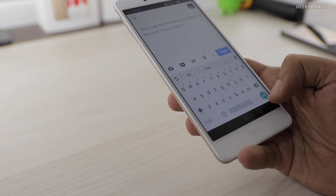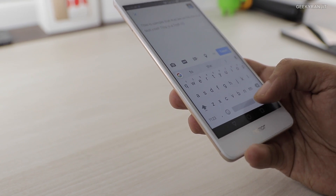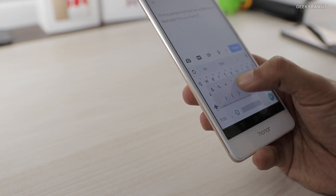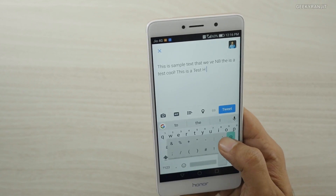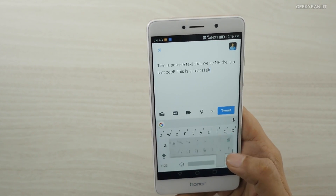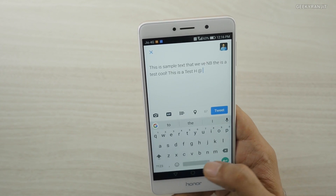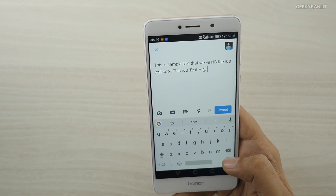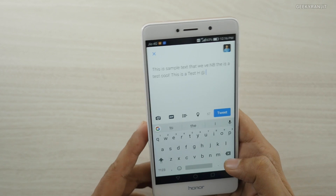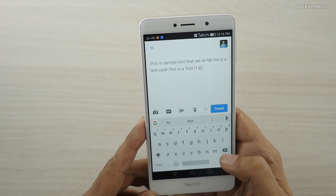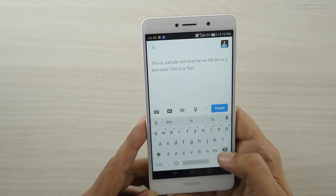We also have special characters available from the period button. If you press the period key for a couple of seconds, you get commonly used characters like the at sign, percentage, plus, minus, and more. You can quickly select from these to insert special characters.